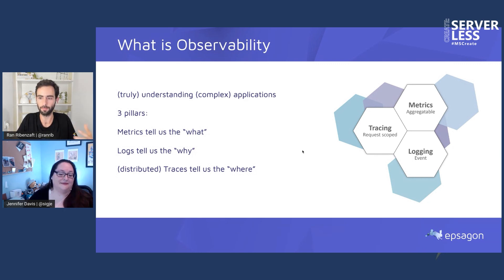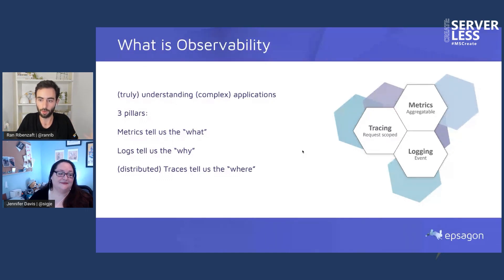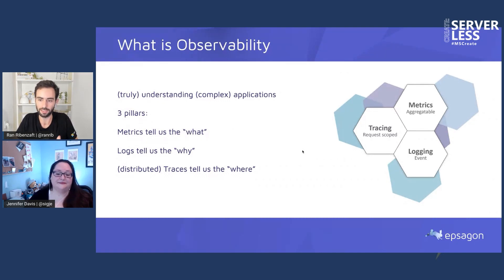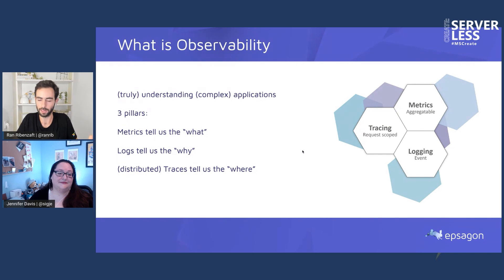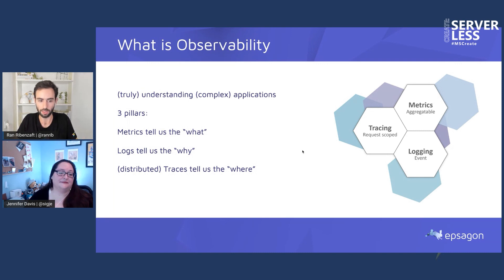Metrics and logging are pretty straightforward. Tracing has been around for a while, but let me summarize what these pillars give us. Metrics tell us what happened — for example, slower latency or a high number of 500 errors. Logs tell us why something bad happened, like understanding what happened in the code. And tracing, adjusted towards distributed applications, tells us where the problem happened, because in these scenarios the problem doesn't necessarily occur in a single place — it's a chain of events that led to the problem.